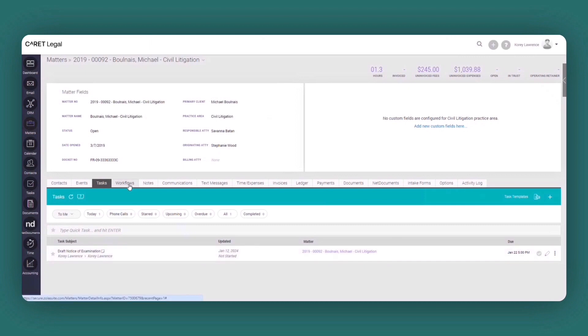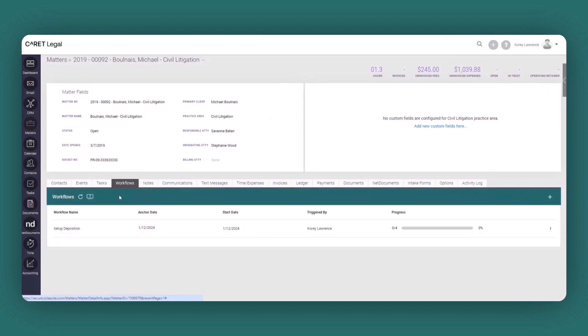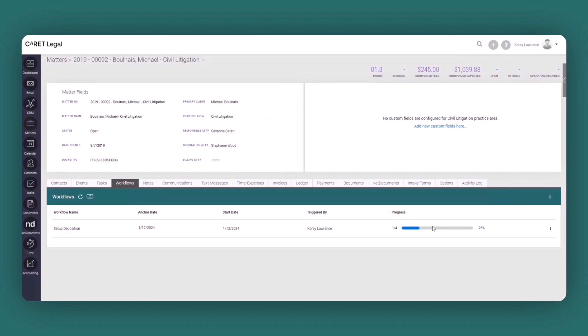But what's most important is that within the workflow section, you have a real time progress bar indicating where that workflow stands. And within Caret Legal, you can allocate as many workflows to a particular matter to automate the creation of task or calendar events within Caret Legal.